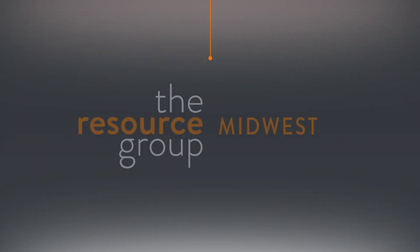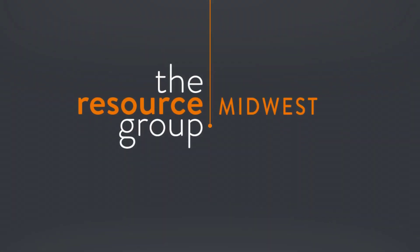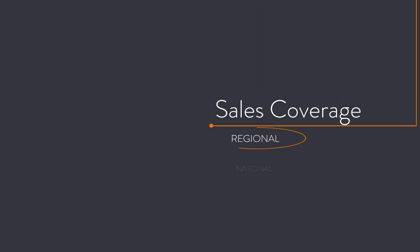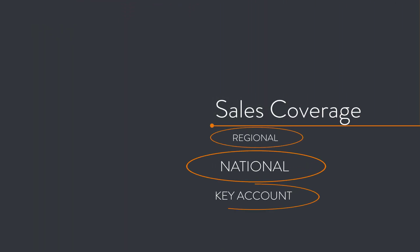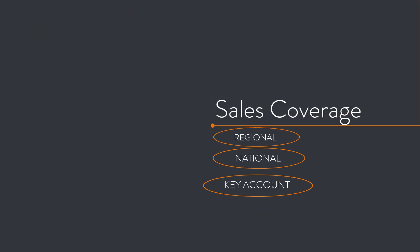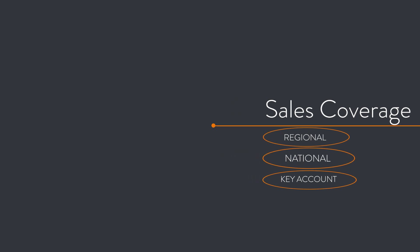The Resource Group Midwest offers sales coverage to multiple channels and reseller types on a regional, national, and key national basis.